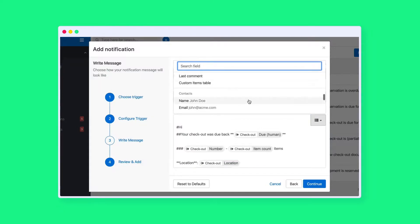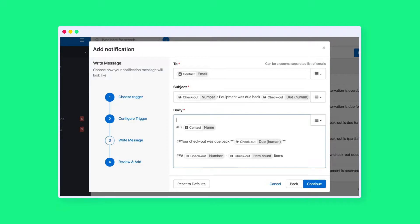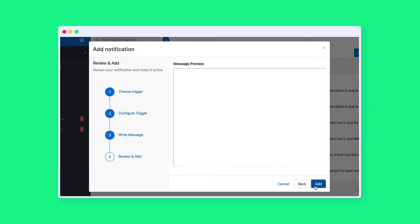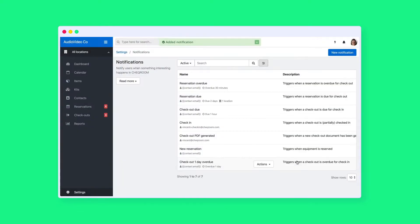When you're done, you can check the preview of the notification email. You can always go back and make some more changes. When you're happy with how the email looks, click add and you're finished. Now get out there and start making these notifications. Until next time, bye!